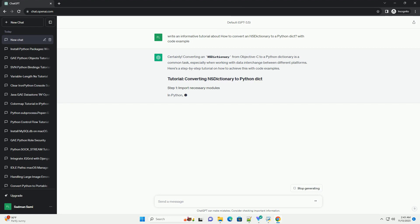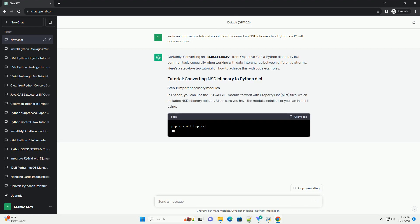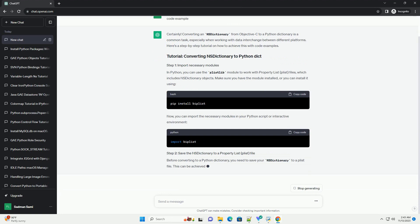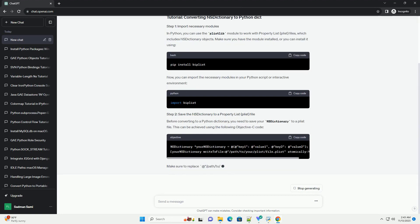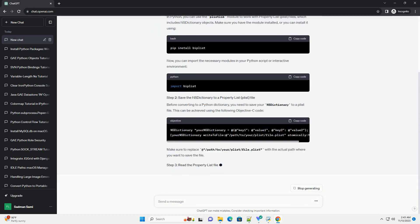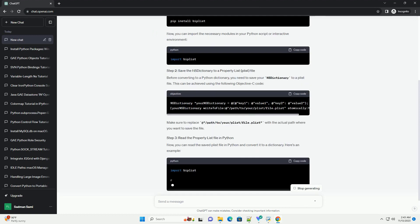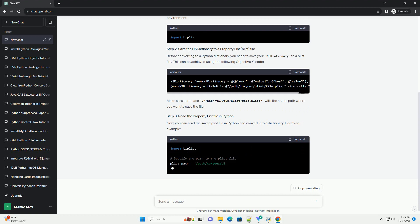In Python, you can use the plistlib module to work with property list (plist) files, which includes NSDictionary objects. Make sure you have the module installed, or you can install it using pip.